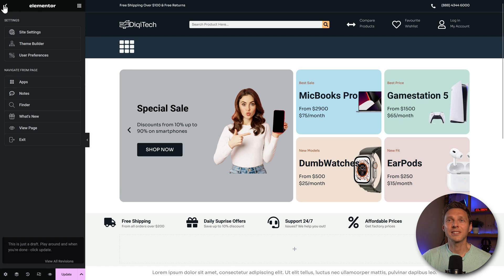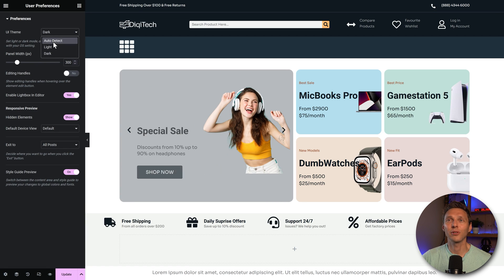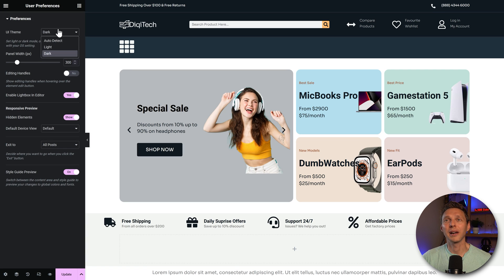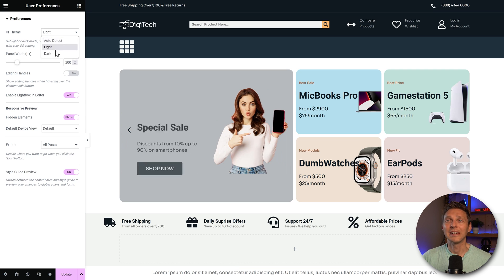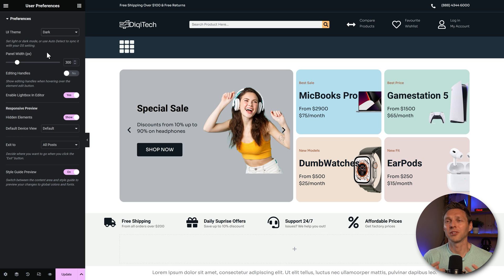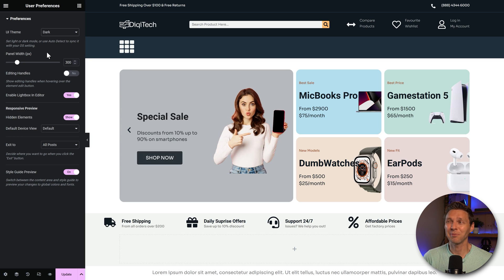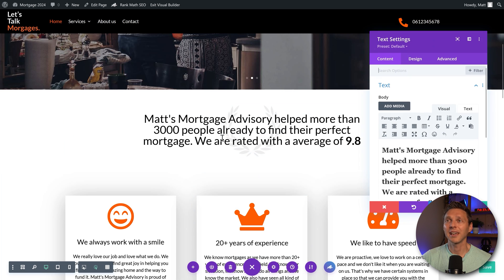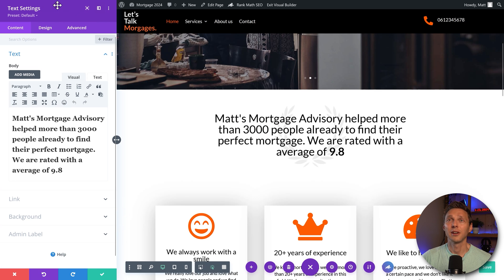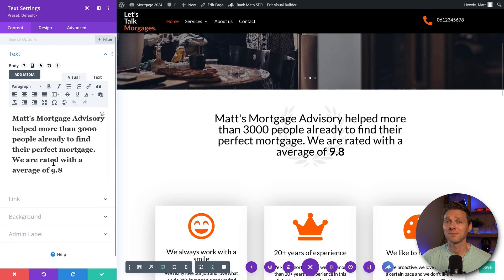But not only that, as you can see in my Elementor user preferences, I have also the dark theme to build my website in. And you can change it whatever you want. I know it's just something small, but it's all these small things that makes your life building your website a lot more easier. Divi doesn't have that, you're just stuck with this purple and white box.